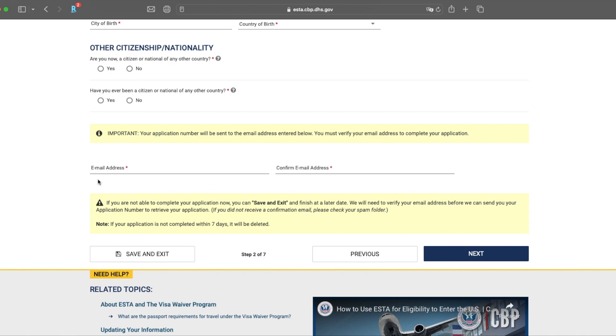So here you see they want your email address. And what they're going to do is they're going to email you to verify that your email address is correct. When you do initially finish your ESTA application, you're going to get the confirmation sent to that email address. So just make sure that you do enter in your email address correctly and you do verify it. And once you're ready, go ahead and click next.